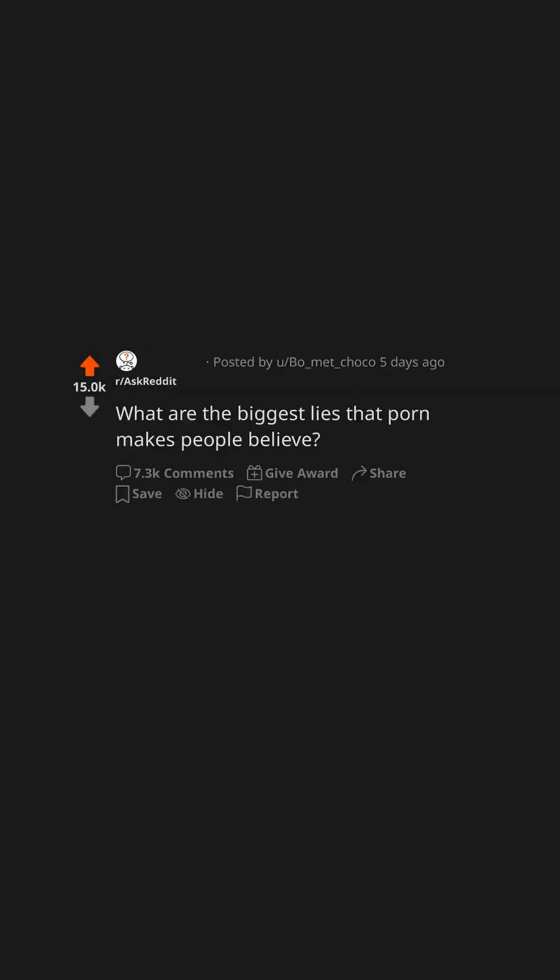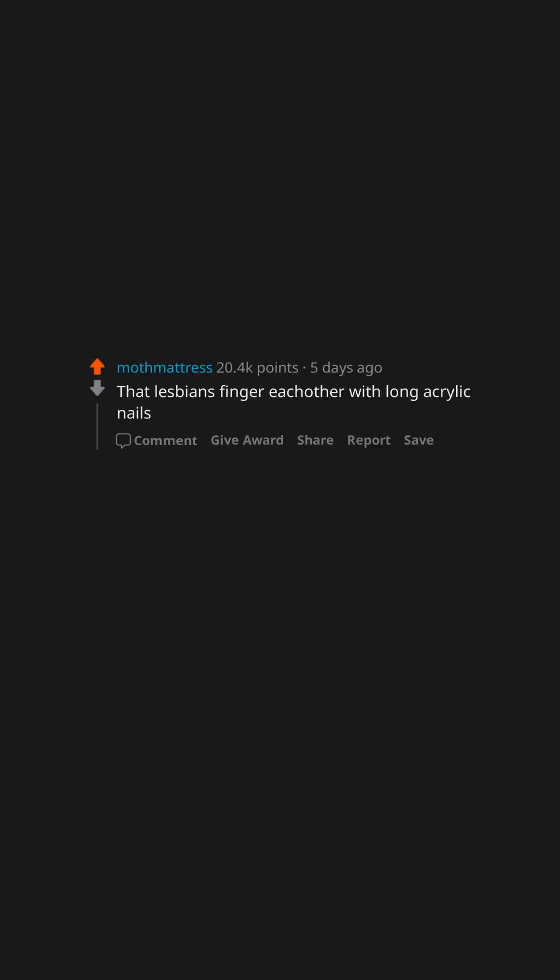What are the biggest lies that porn makes people believe? That lesbians finger each other with long acrylic nails.